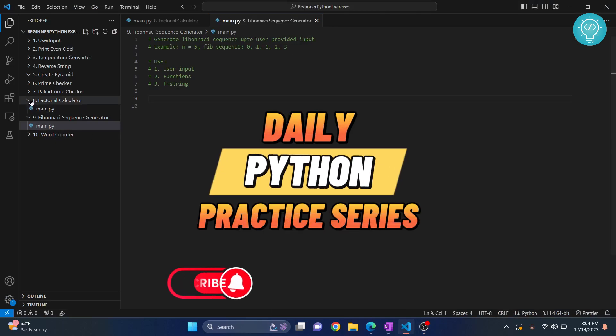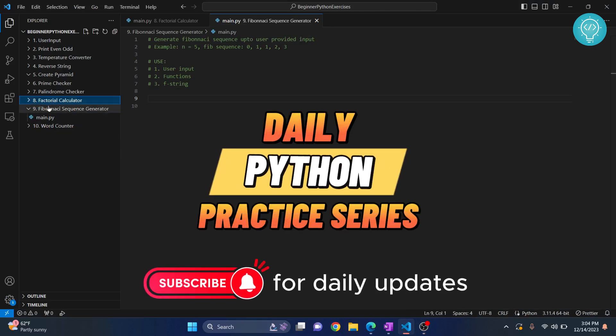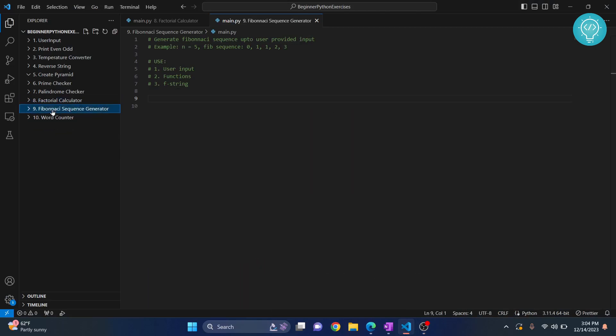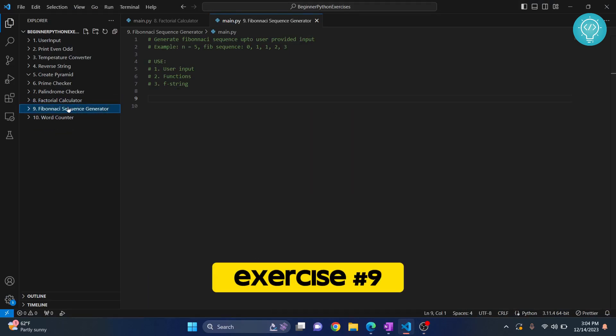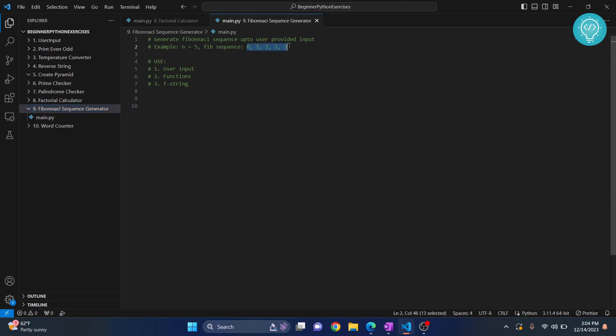In this exercise we will be generating a Fibonacci sequence. So what is the Fibonacci sequence? This is a Fibonacci sequence.